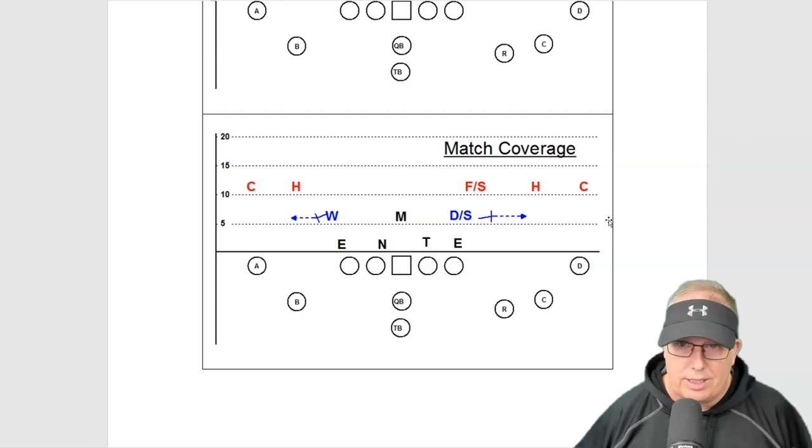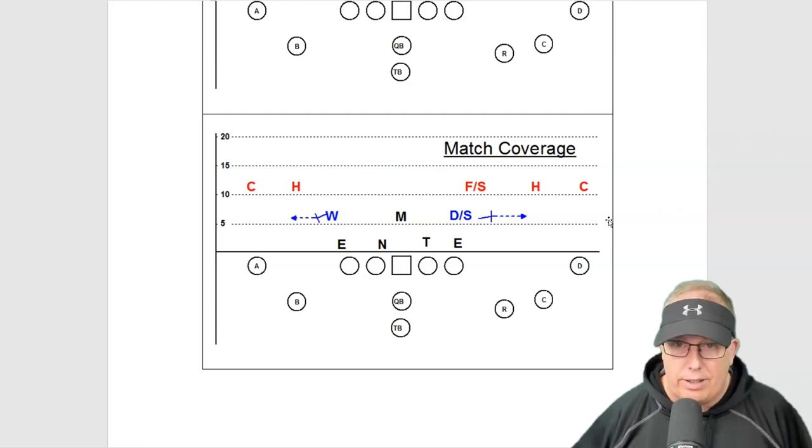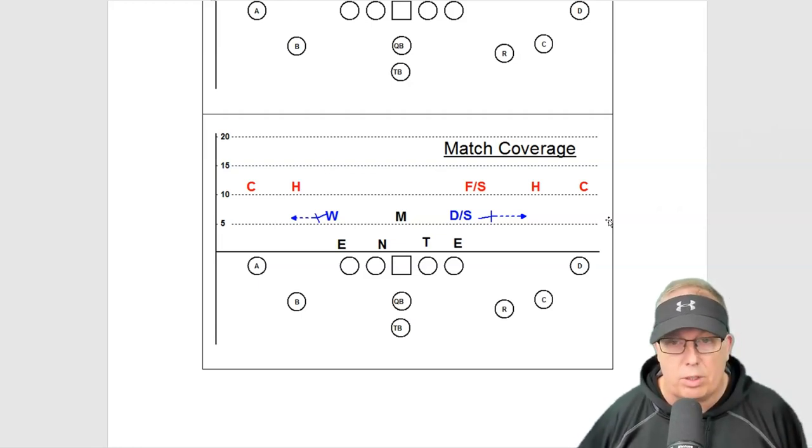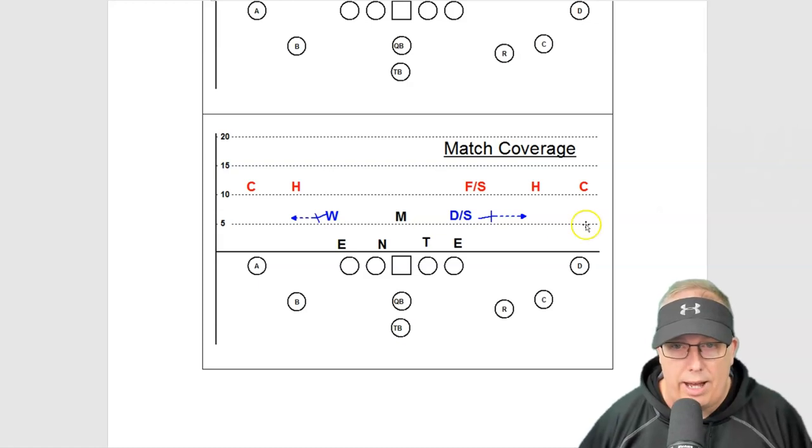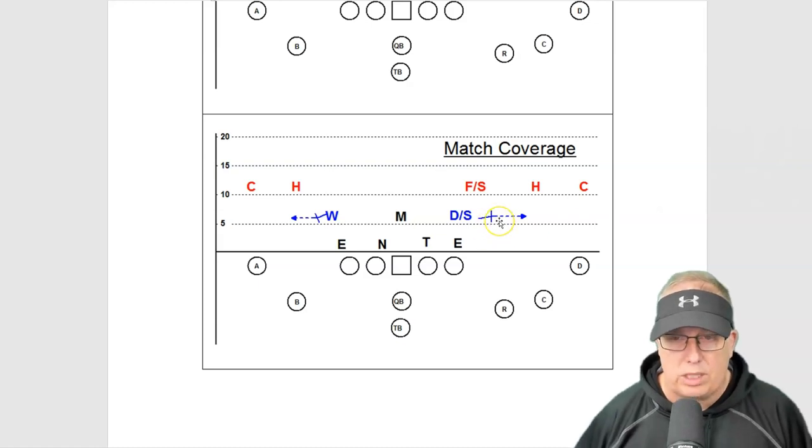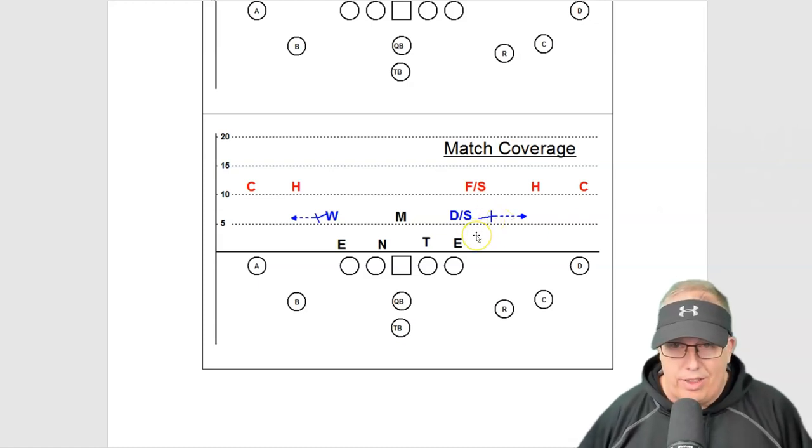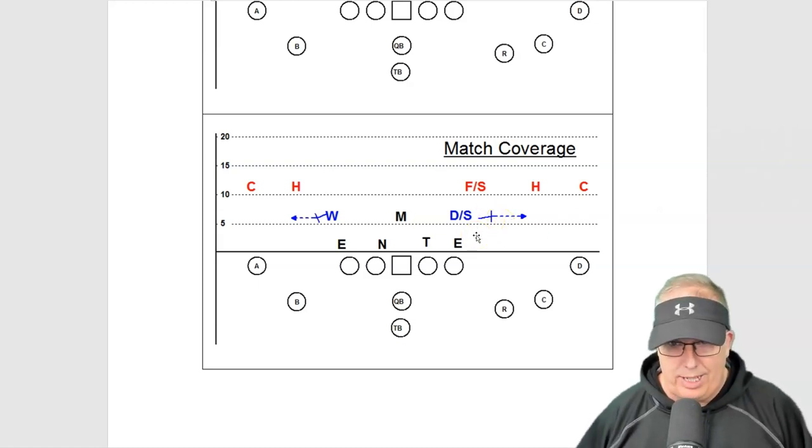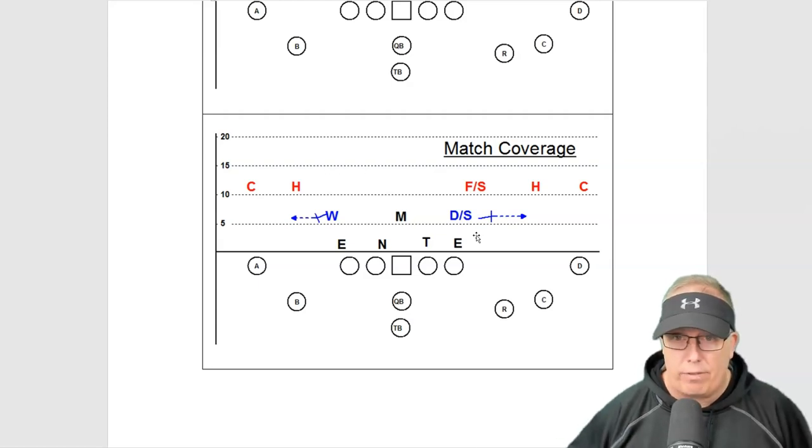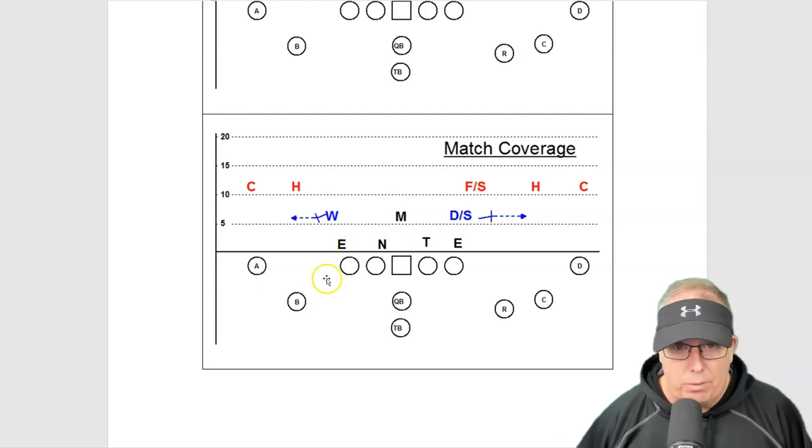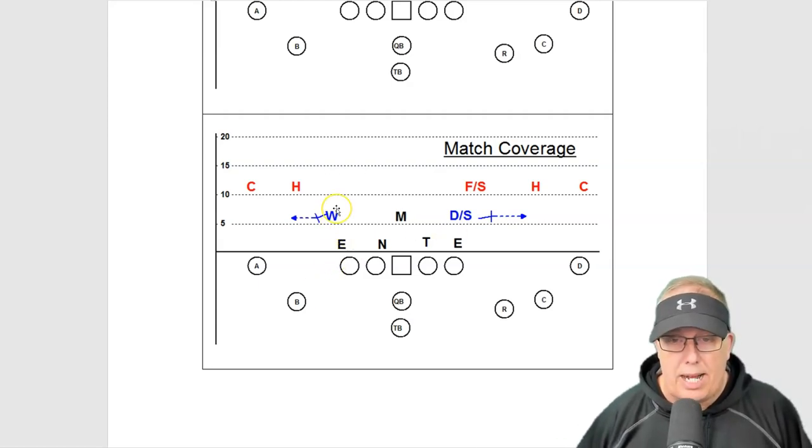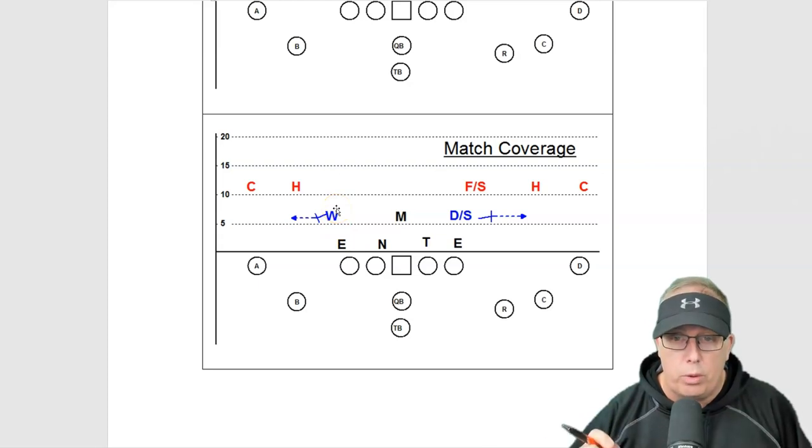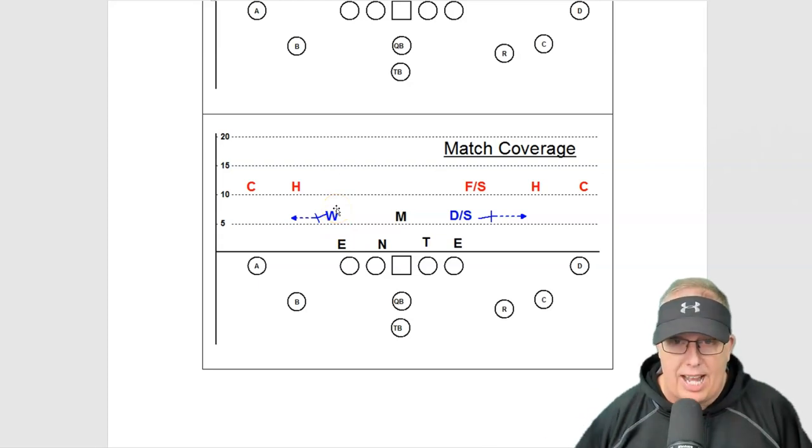Match coverage takes a lot of reading and you need experienced players to really know how to deal with that. What's the job of match coverage? Think of this: it's all about boxes and lanes. That's match coverage, because they're trying to plus one you at the point of attack.